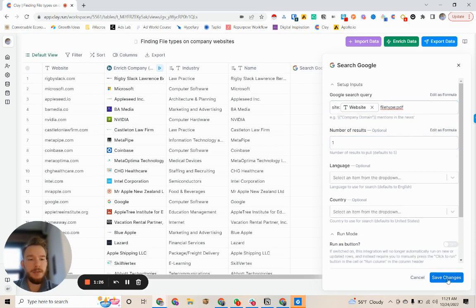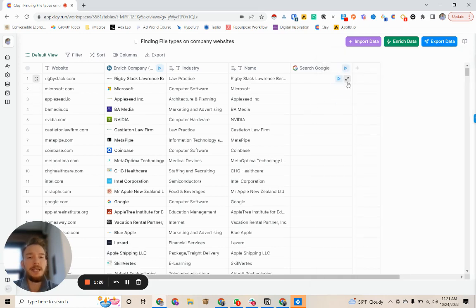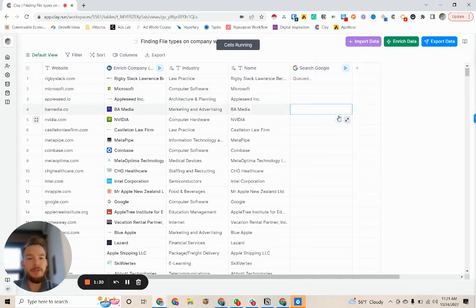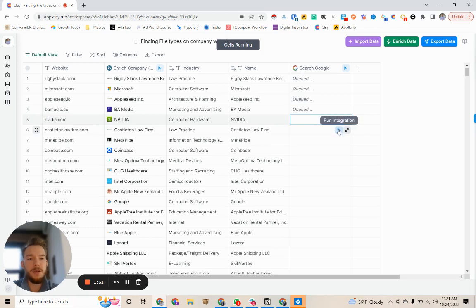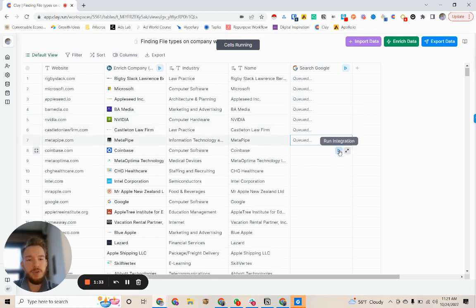So we'll just make it number of results. And this is basically going to give us a signal. Do they have PDFs hosted on their website? And we'll just run a couple of these just to see it work.